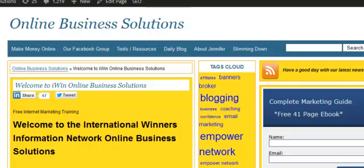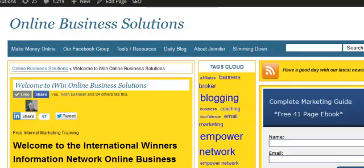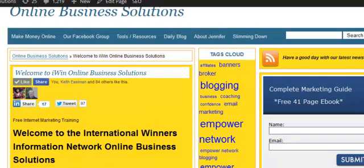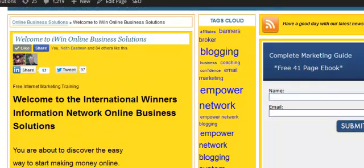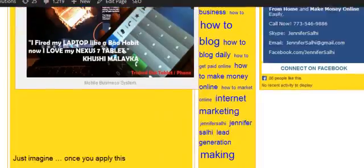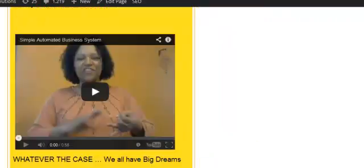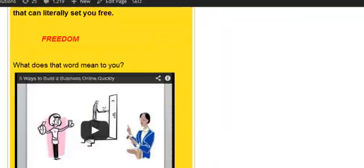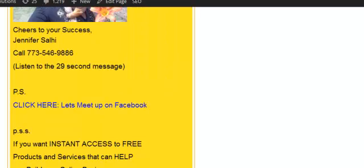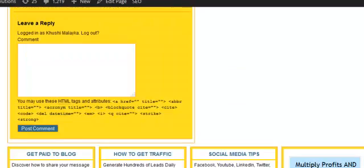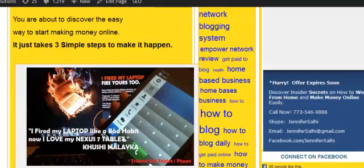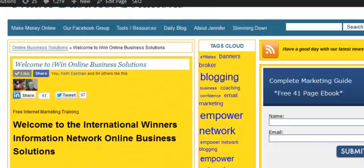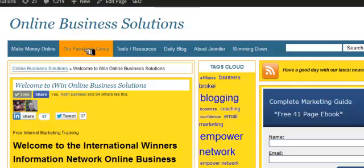So here is my site, Online Business Solutions. Matter of fact, that's www.jennifersolhi.com. Come on over and do an RSS feed on it. Check it out. Leave a comment. I've got some content and some videos and some great information on how to make money online, how to work from home, and things like that. And also come on over here to my Facebook group.